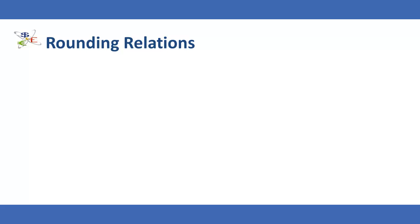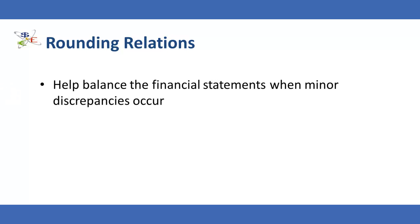Rounding relations are used to help balance the financial statements when minor discrepancies occur. These relations may be necessary due to decimals in the trial balance rounding to a whole number in the financial statements, thus creating differences.